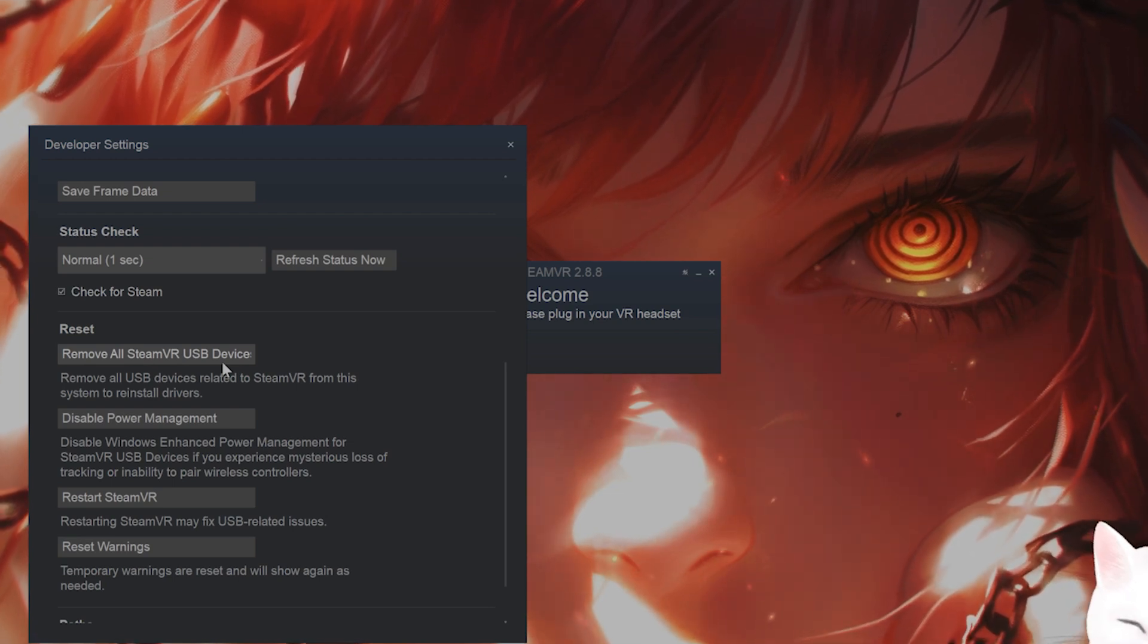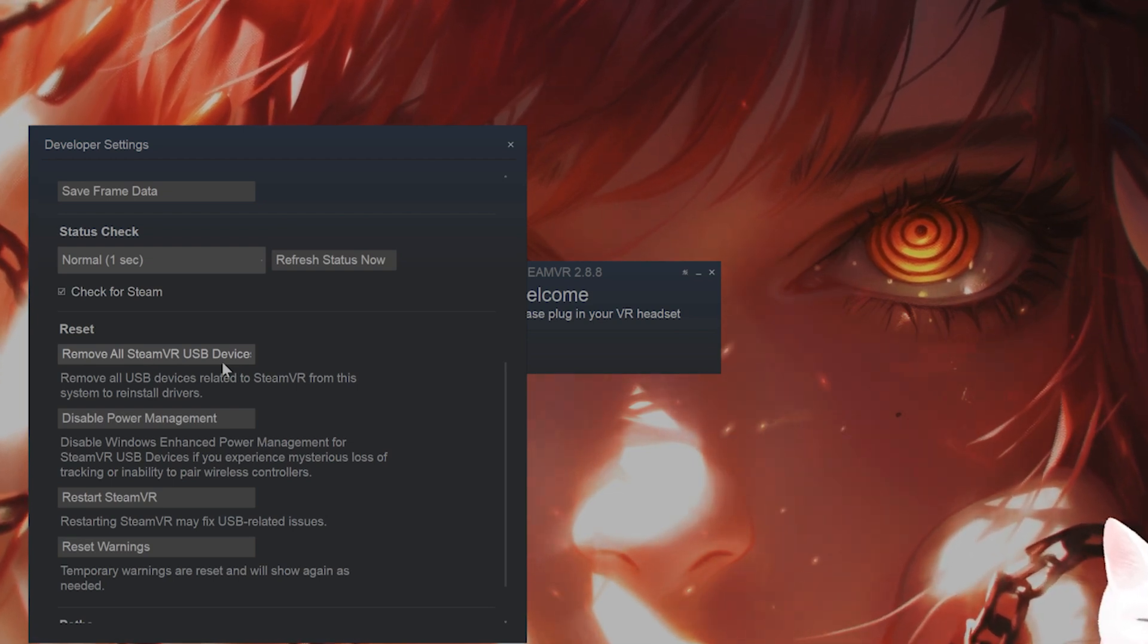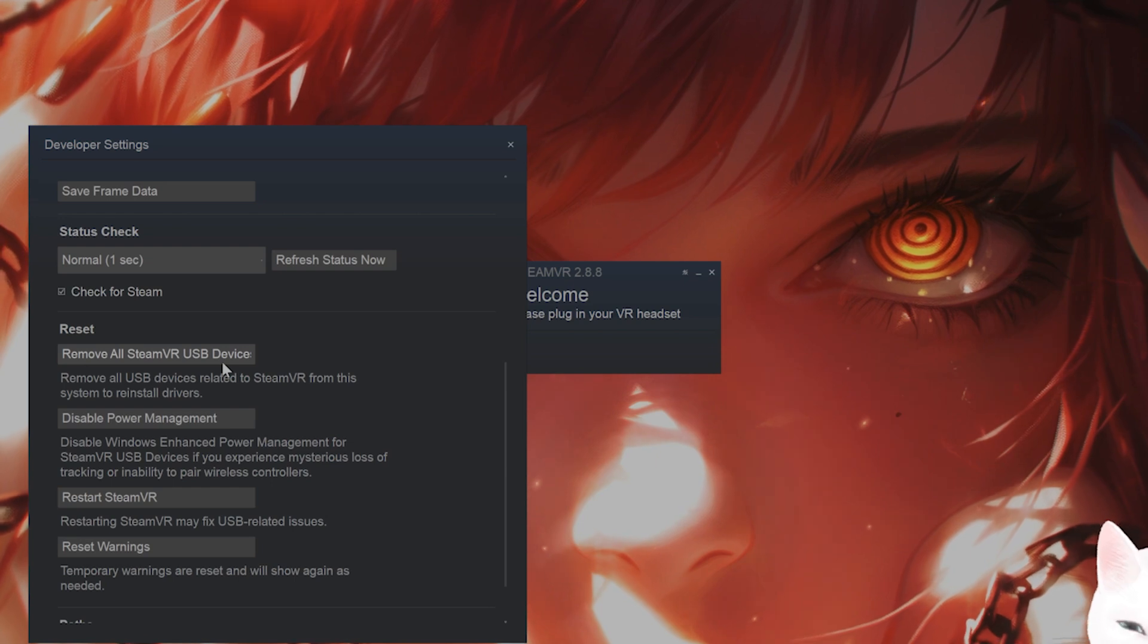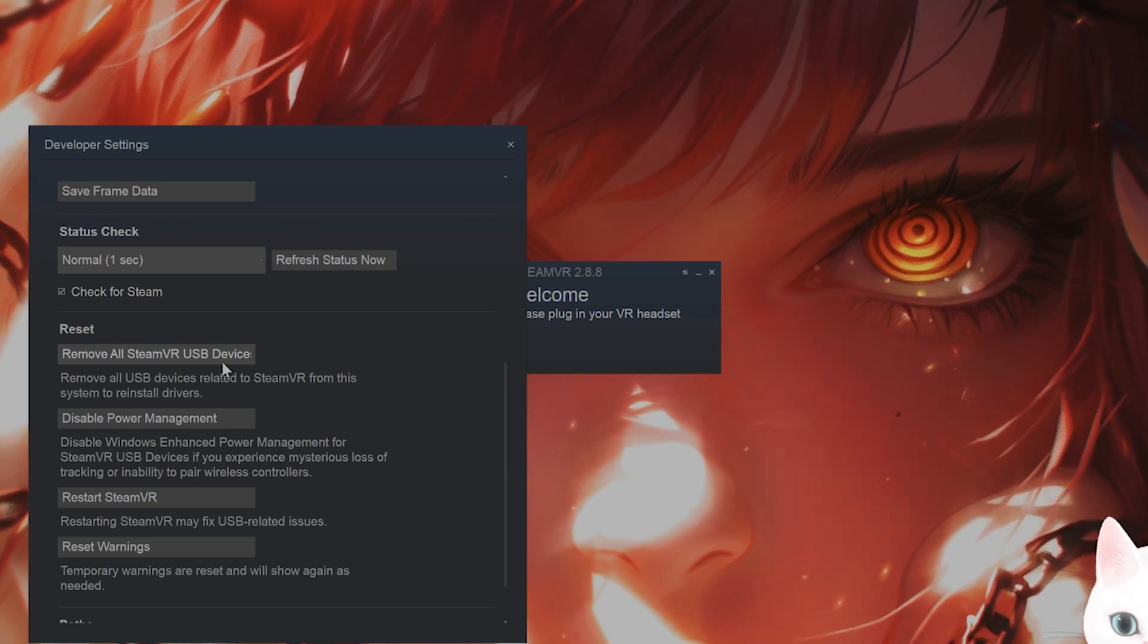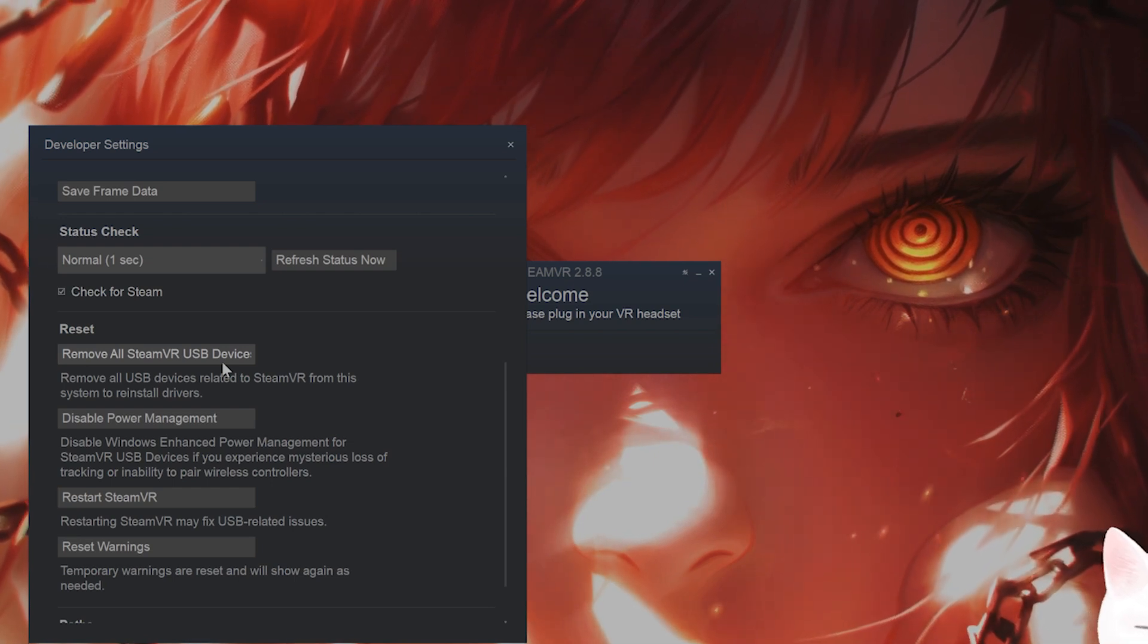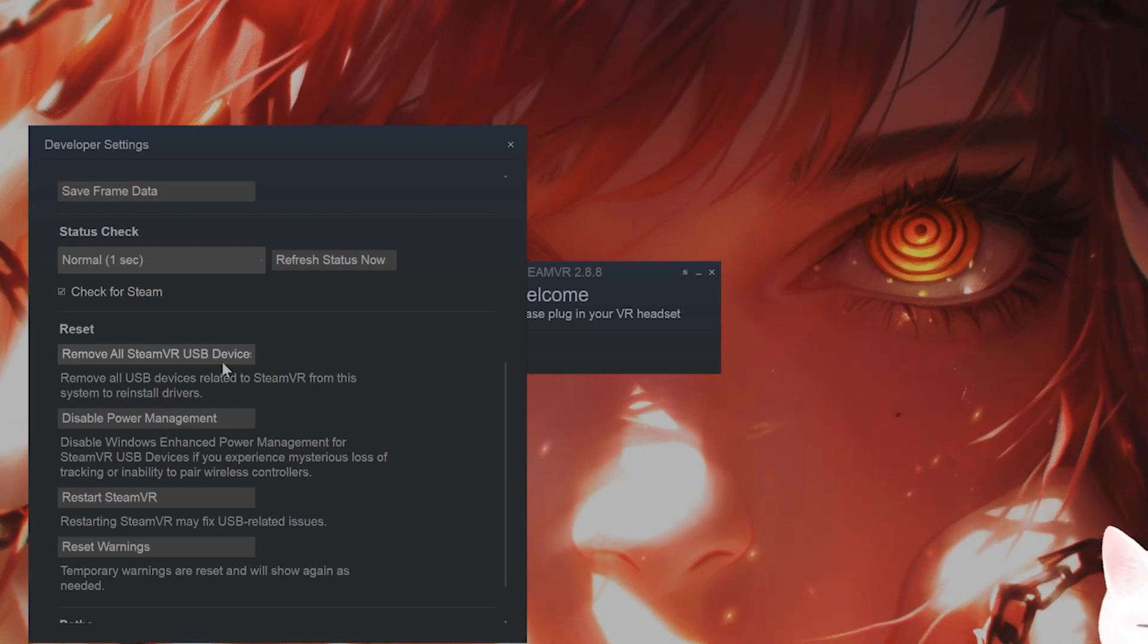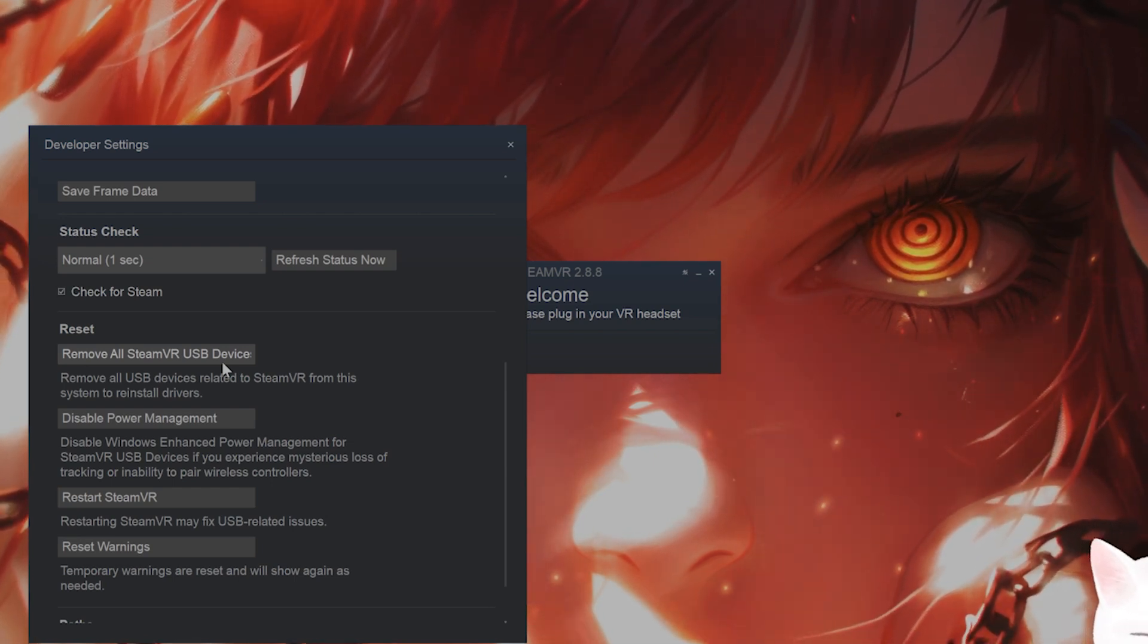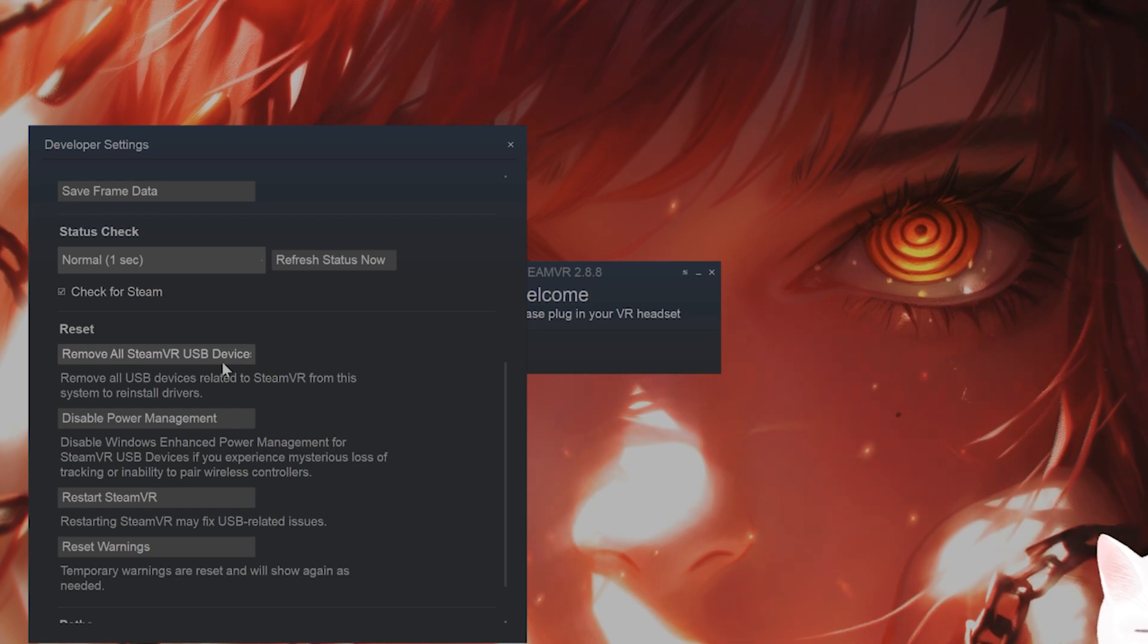Wait for 30 seconds, reconnect it and wait for Windows to reinstall the drivers, and then try it to see if this fixes the issue.